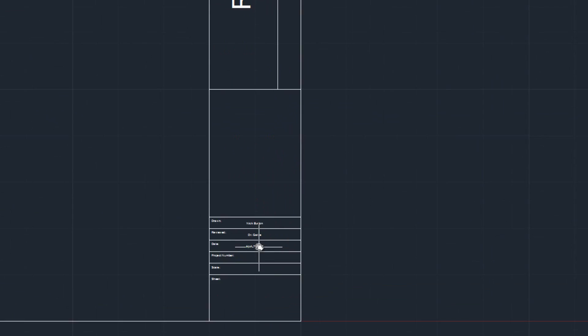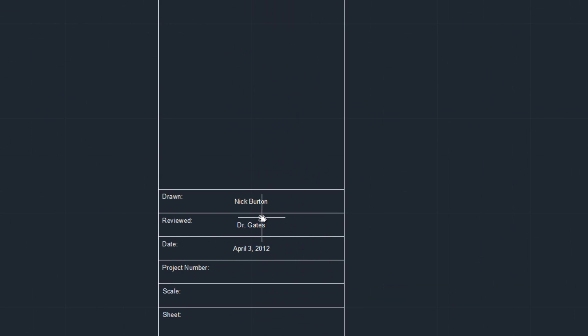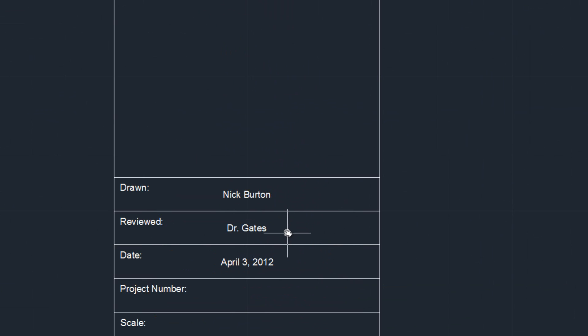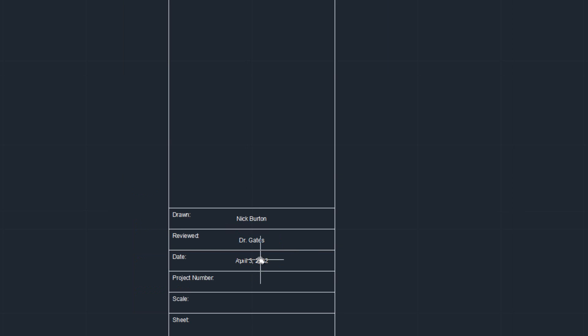So your main title here will always be constant, along with your name, the person who reviewed your project, and also the date.